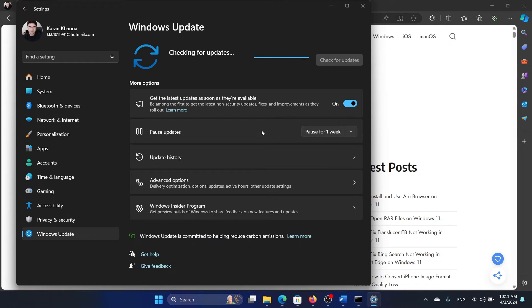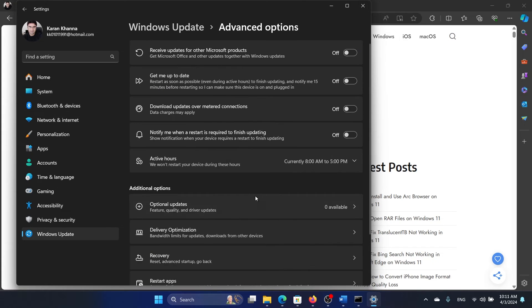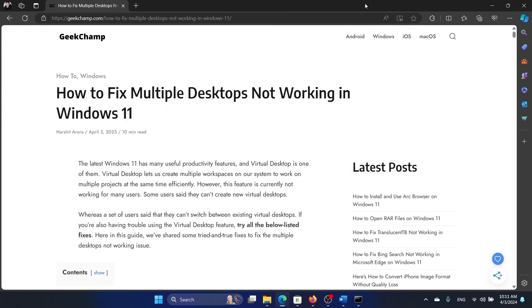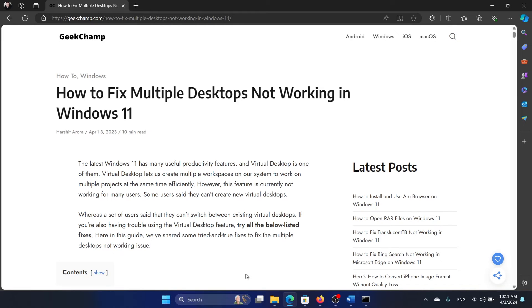If that doesn't work, then go to advanced options, select optional updates, and install all optional updates. This is how you will update the drivers. If your system is updated and if task view is on and you're still not able to access the multiple desktops, in that case you can run an SFC scan.